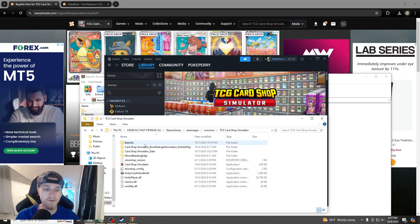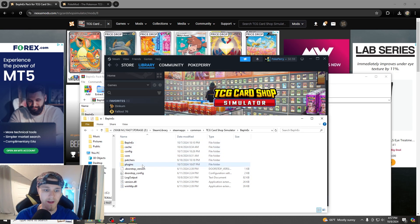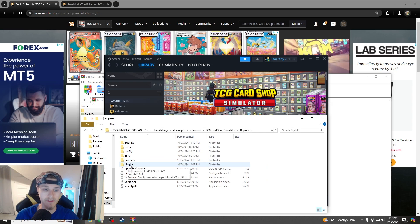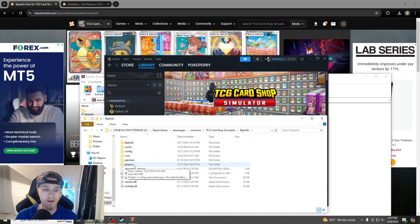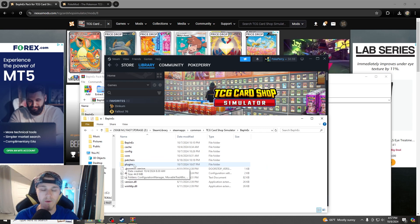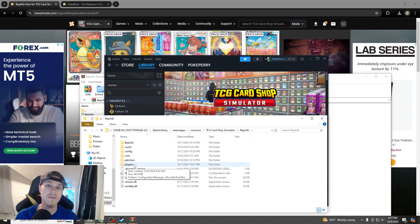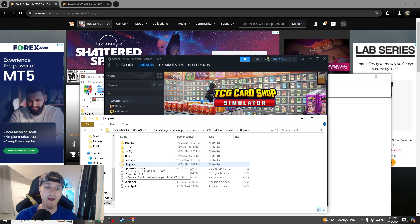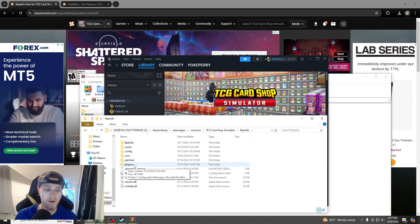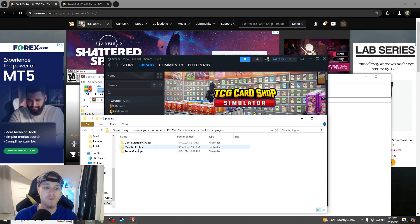The most important part is, you should have the Beppin EX folder here, and you'll have the Plugins folder there. Plugins is where you're going to drop all of the mods guys, so any mods that you download, they're going to go in the Plugins folder here.